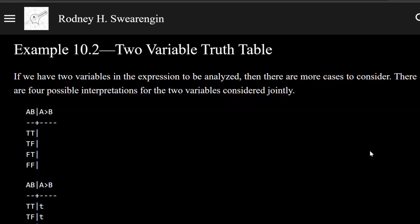Logic zero, example 10.2, two-variable truth table. In this example, we have this proposition.